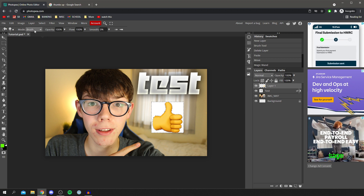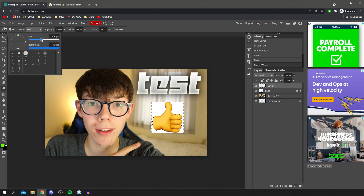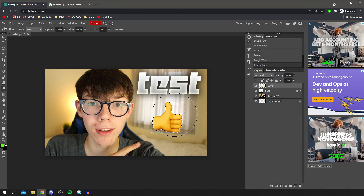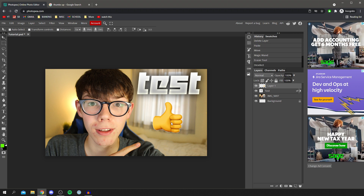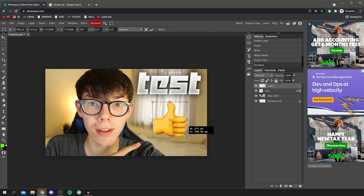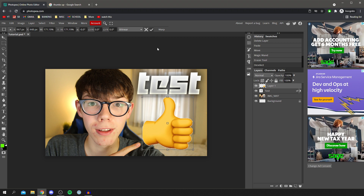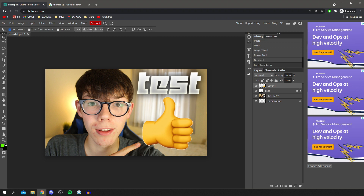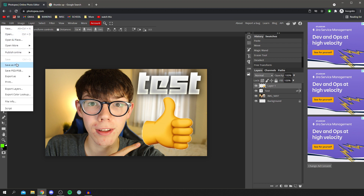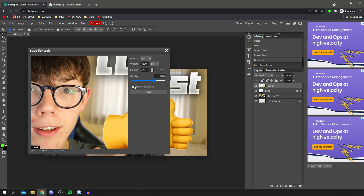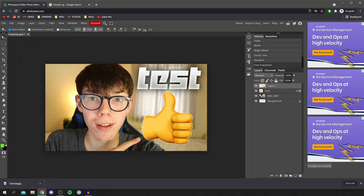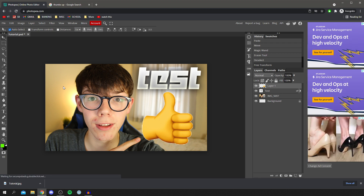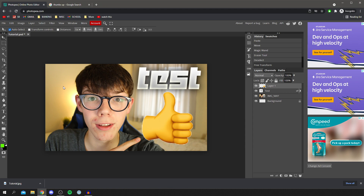I'm going to make the eraser bigger using the size option, then rub out the white background. To deselect, do Ctrl+D. Then you can do Ctrl+T to resize it bigger, and add a drop shadow again to make it look cooler. To save, go to File at the top. You can Save As PSD so you can reopen and continue editing it, or Export it — but exporting means it's rendered out and you can't access the layers again. You can export as PNG or JPEG. Click Save and it downloads. Honestly it's so easy to use. For more tutorials please subscribe and leave a like — have an awesome day!